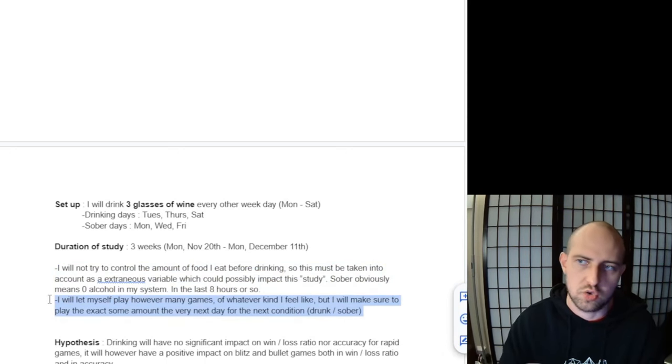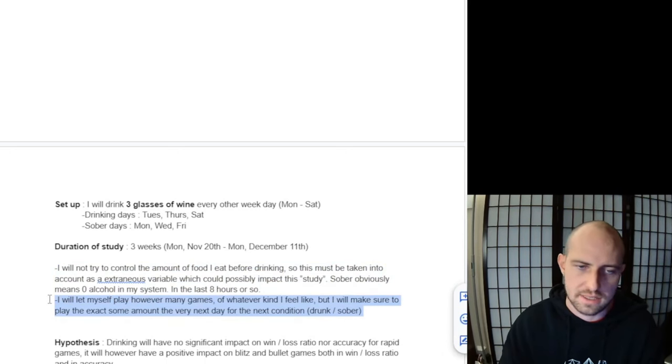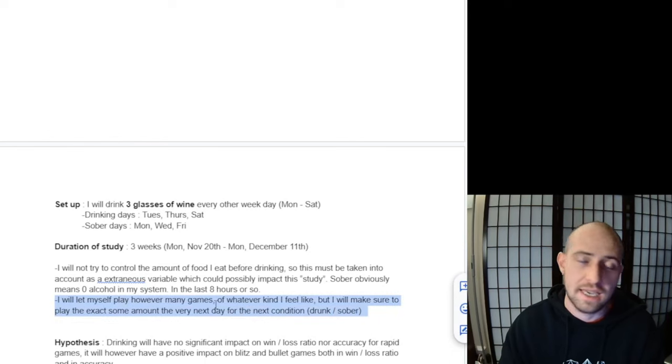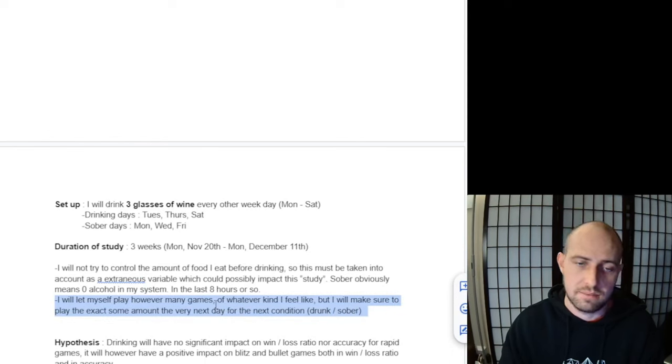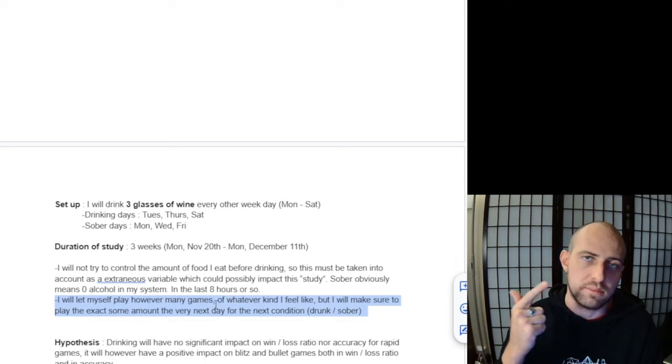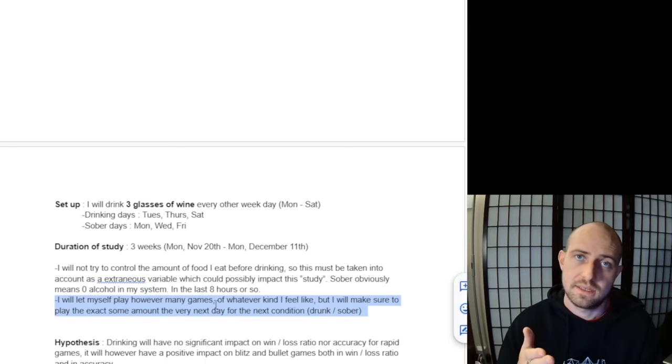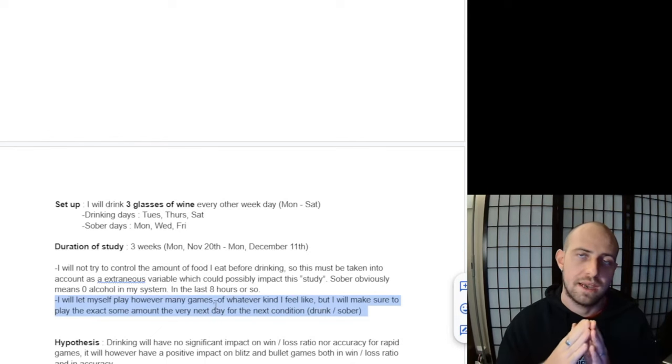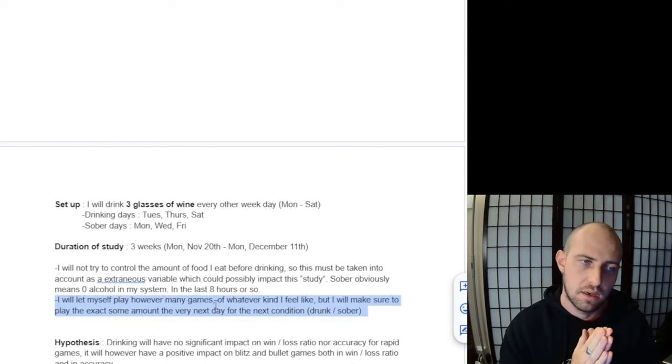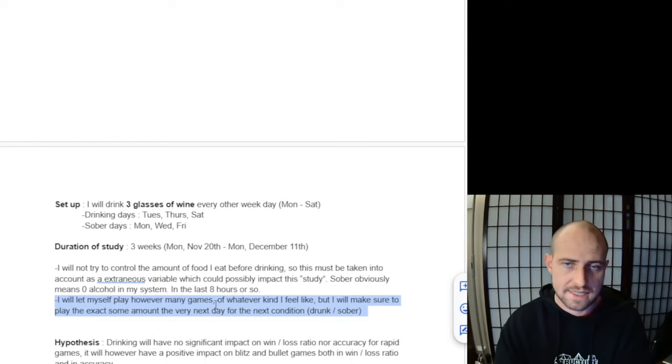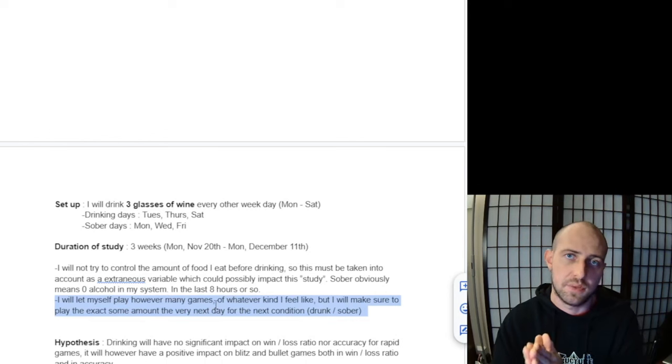I will allow myself to play any games that I want—any types of games, so that could be rapid, blitz, bullet, whatever I'm in the mood for, and however many I want. But one thing I am going to control is that whatever I play on the sober day, I'm going to play the exact same amount and the same kinds of games the next day.